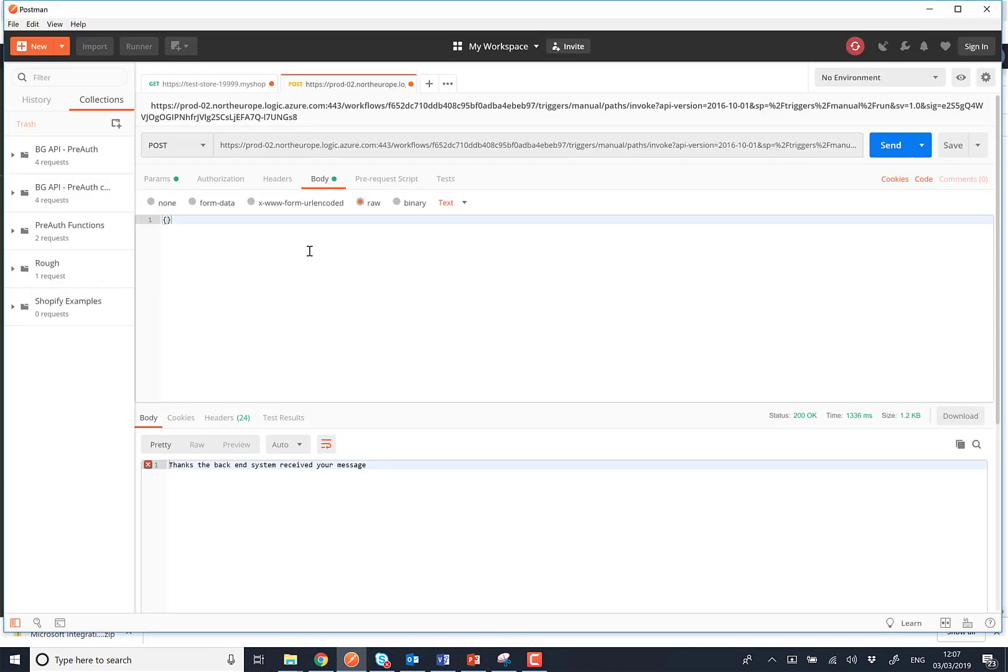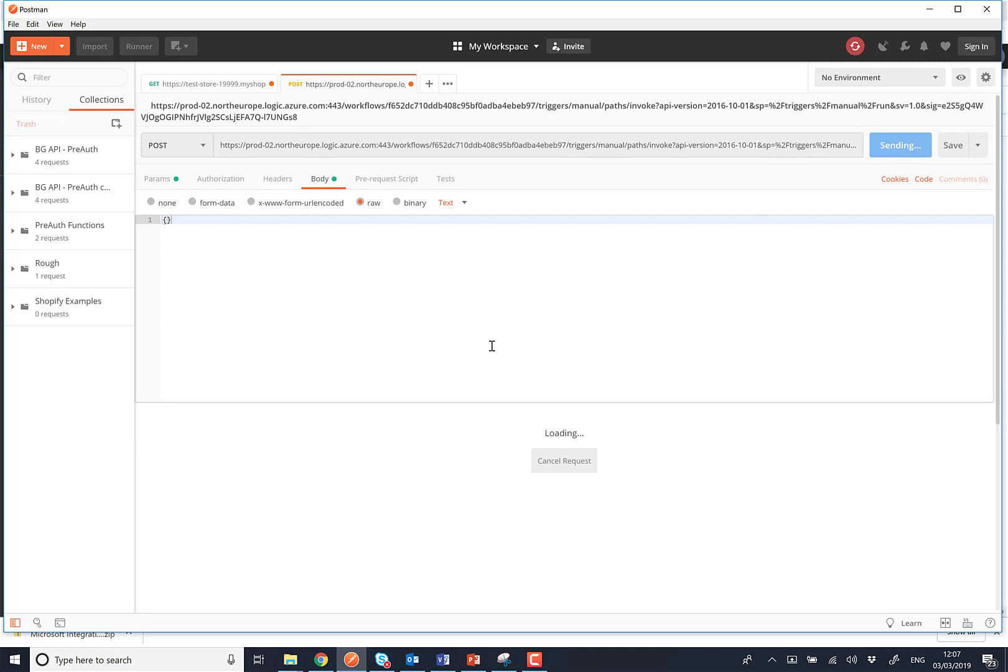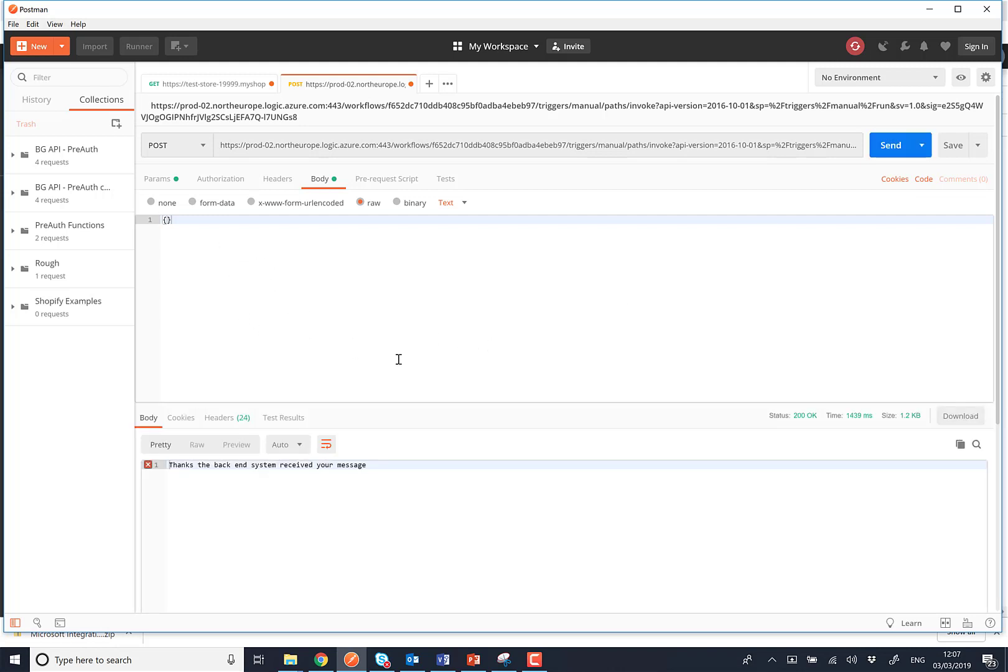So if we have a quick look here in Postman, you can see I've got this all set up to call the logic app. If I just click send, that's going to go away and send the message. And then within a second or two, we get back a message saying thanks, the backend system received your message.